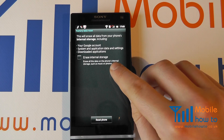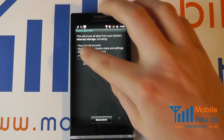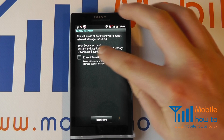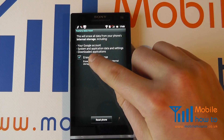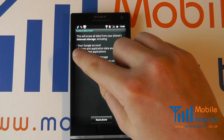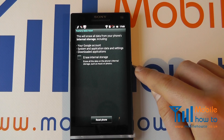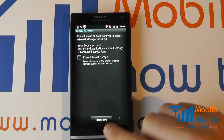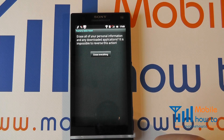Once you are happy with the configuration, have the internal storage wiped by ticking the box, or not wiped by unchecking it, then click Reset Phone.